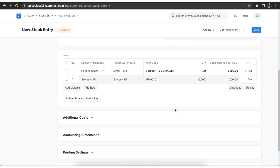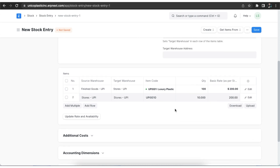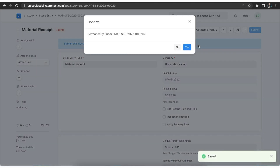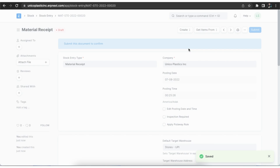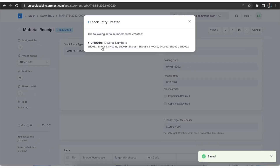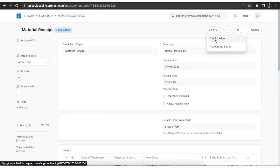Once done adding all our details, we can save and submit this stock entry. We can see that this creates a transaction in both the stock ledger, where it shows the movement of items, and even in the accounting ledger.